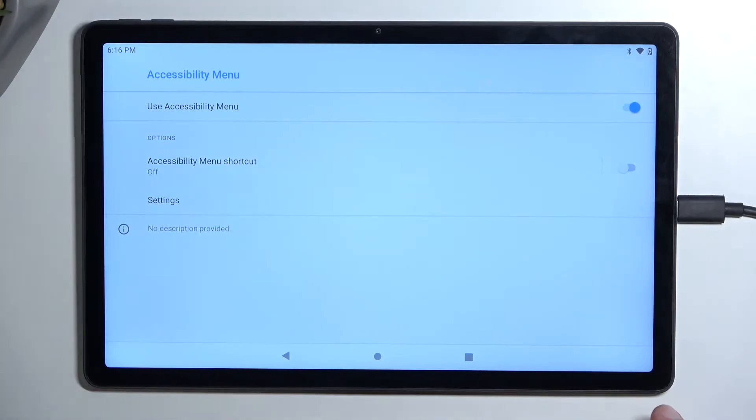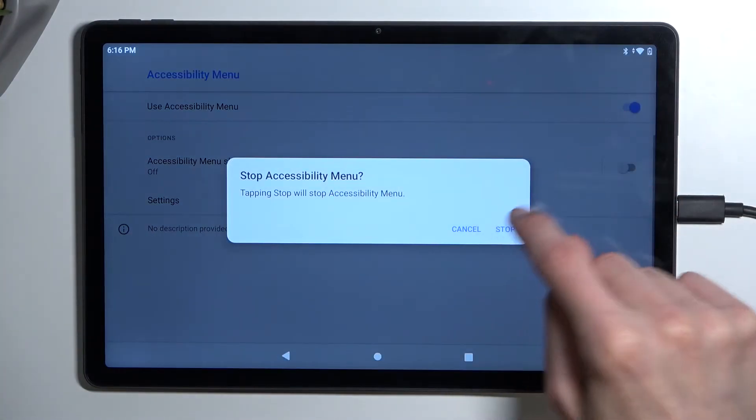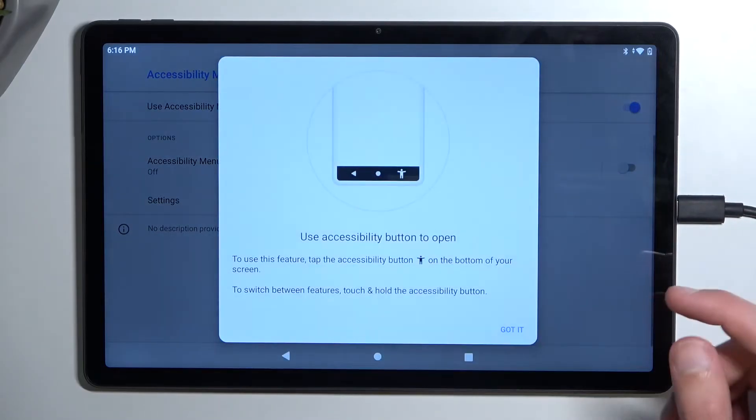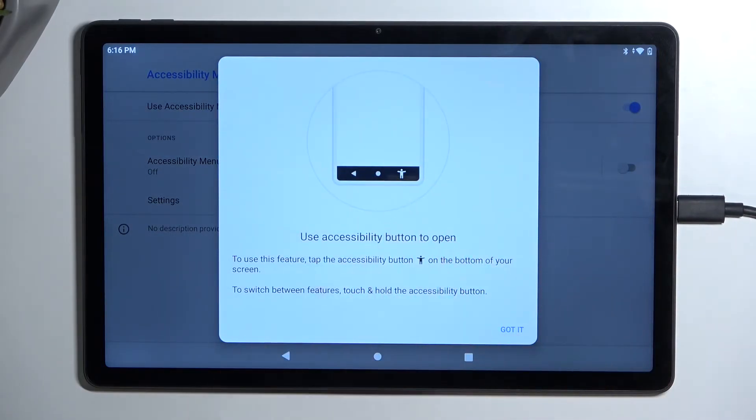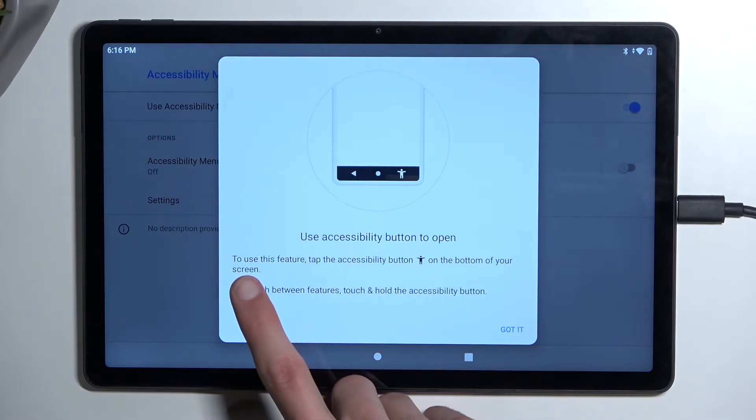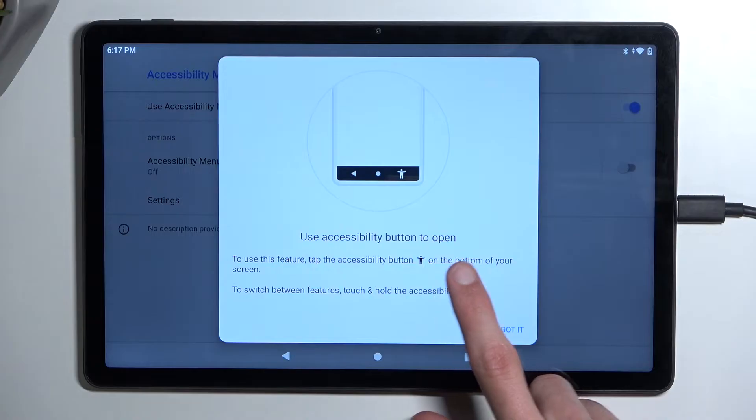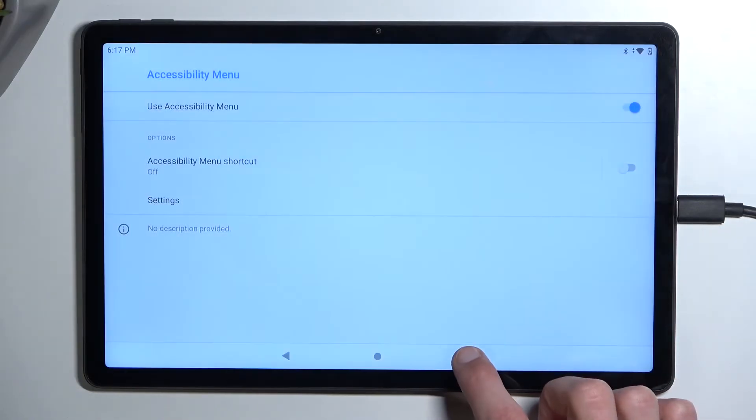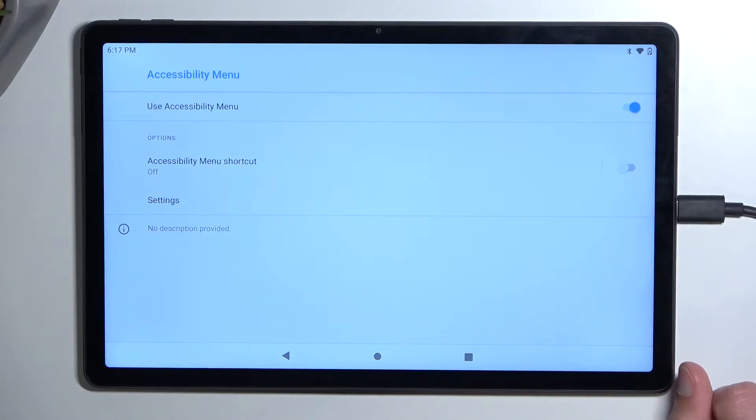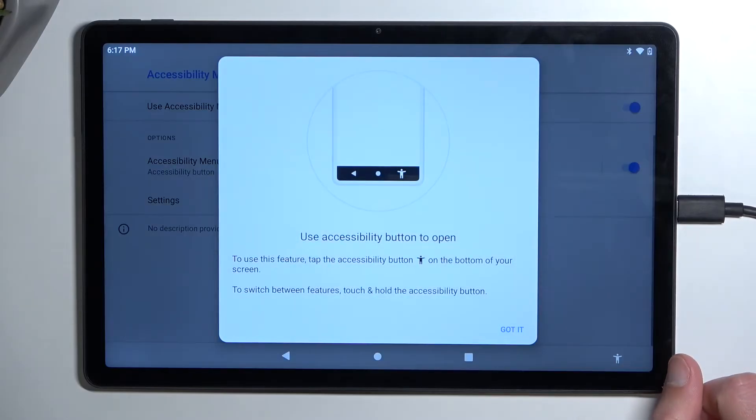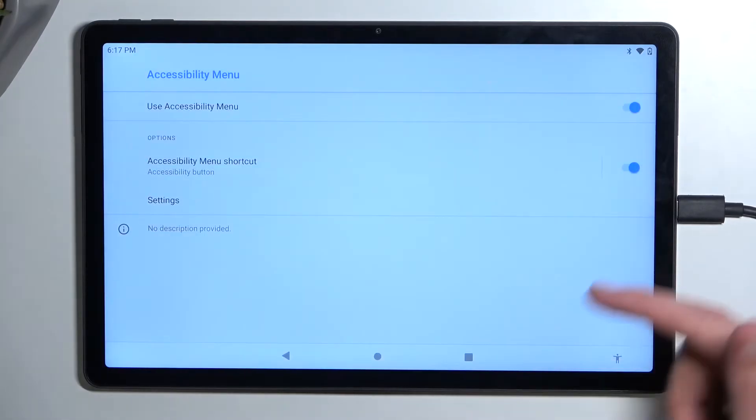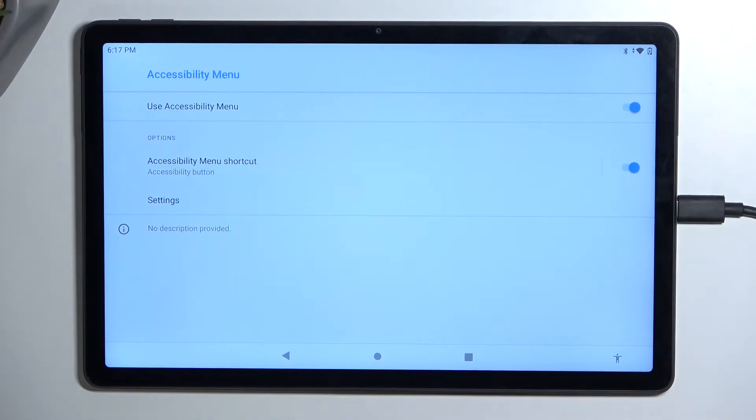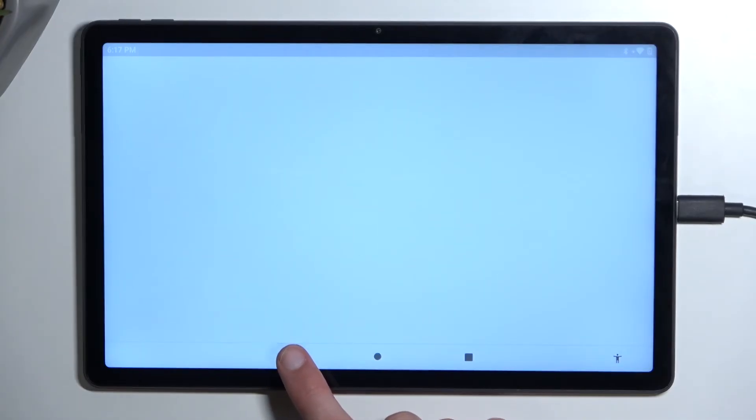Select allow and got it. To use this feature, tap the accessibility button on the bottom of your screen. To switch between features, touch and hold the accessibility button. So we also need to enable the second option. Now that we have done this, we're going to now just back out to the beginning of the setup.